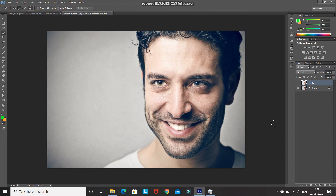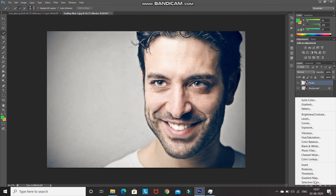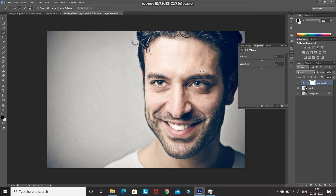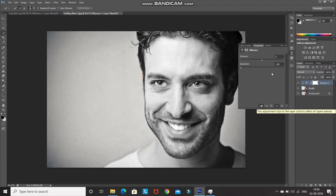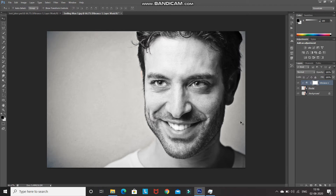Now let's start with the joker effect, beginning with the face. Click on the Create New Fill or Adjustment Layer icon and then select the Vibrance option. After that set the Vibrance as 0 and then reduce the Saturation to minus 100. After that click on Create Clipping Mask so that this effect will only be applied to the layer directly below it.